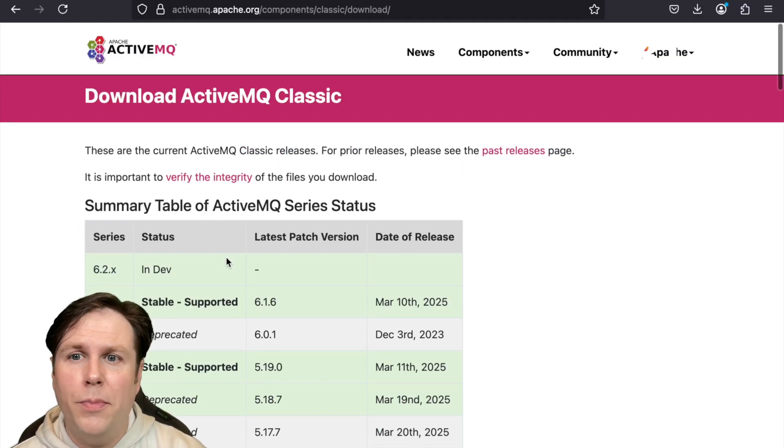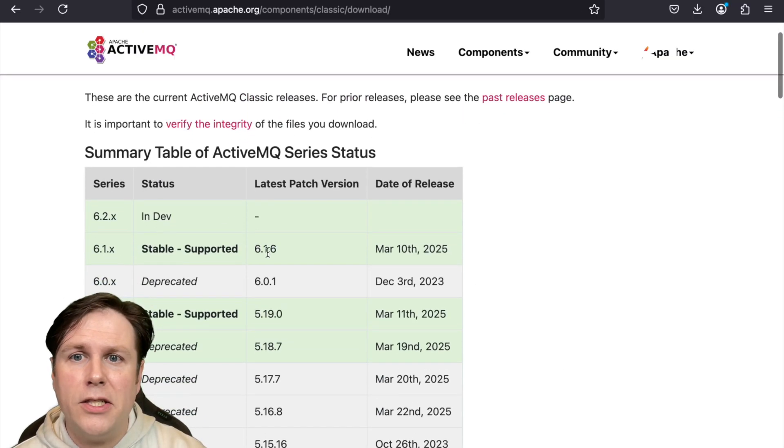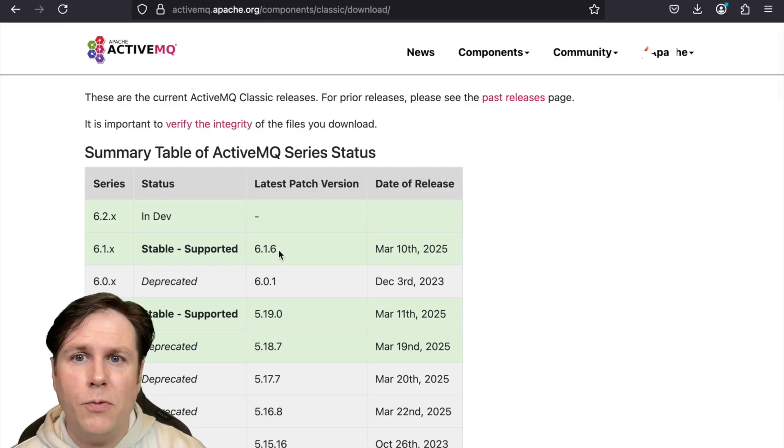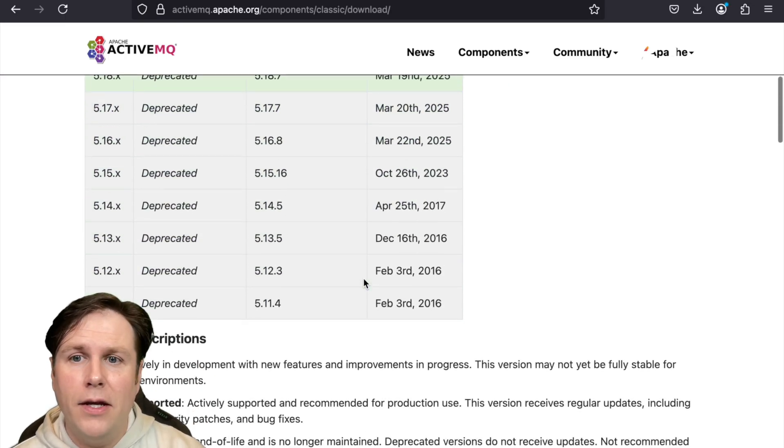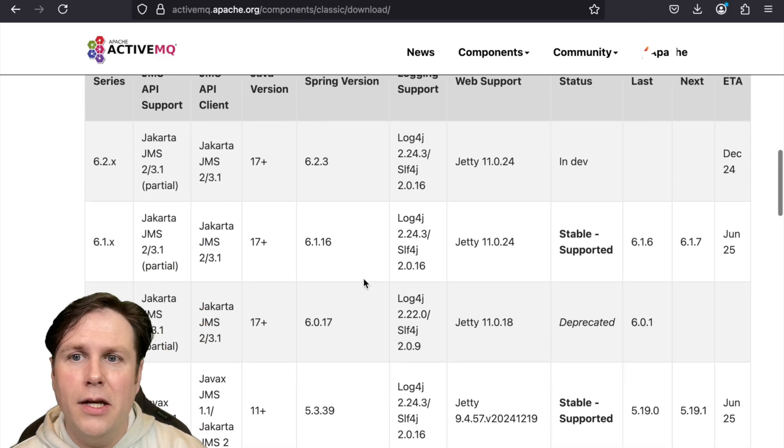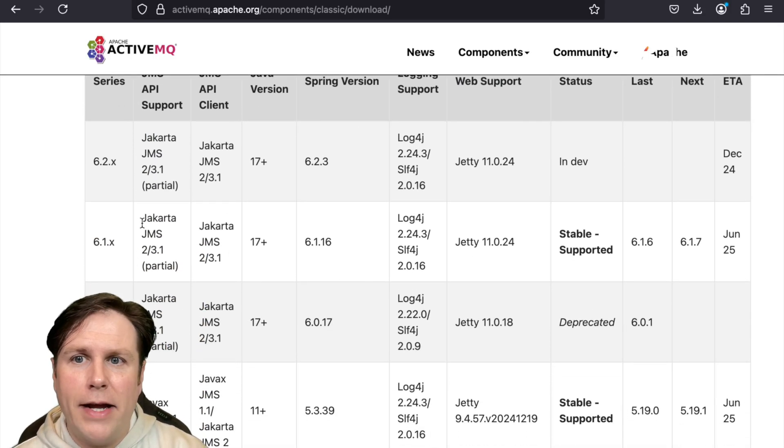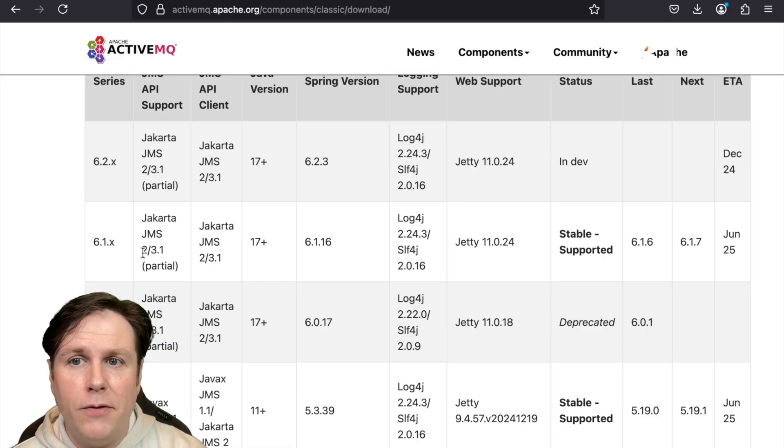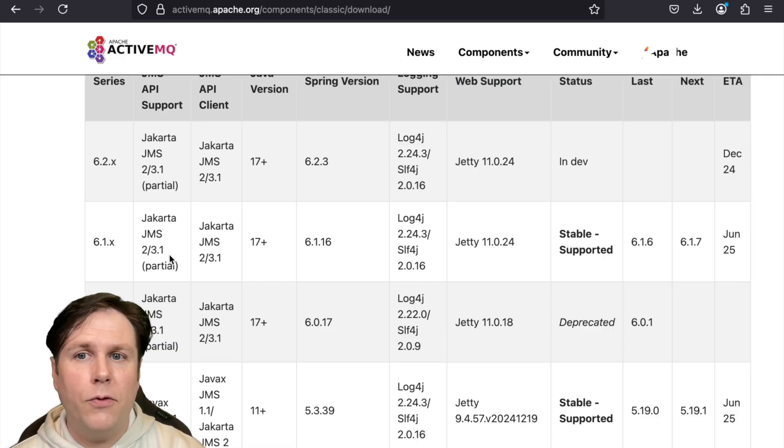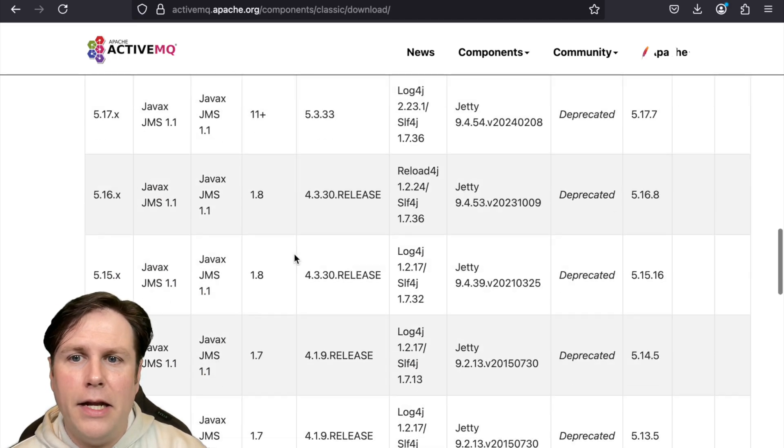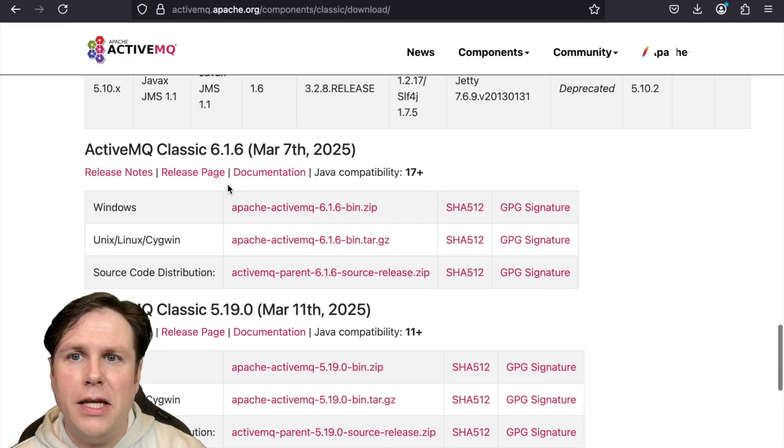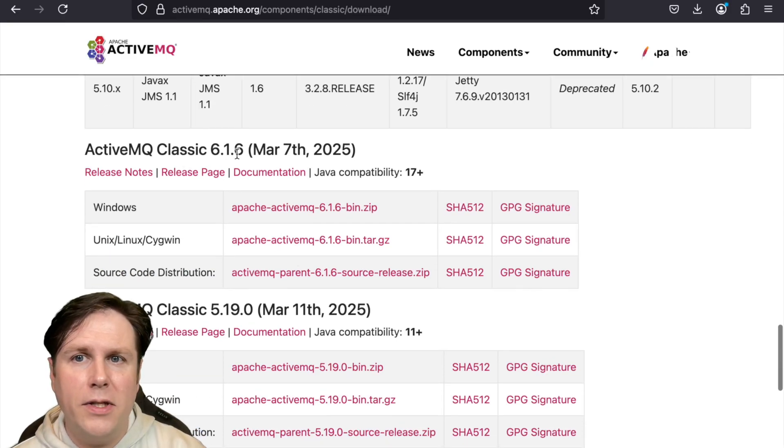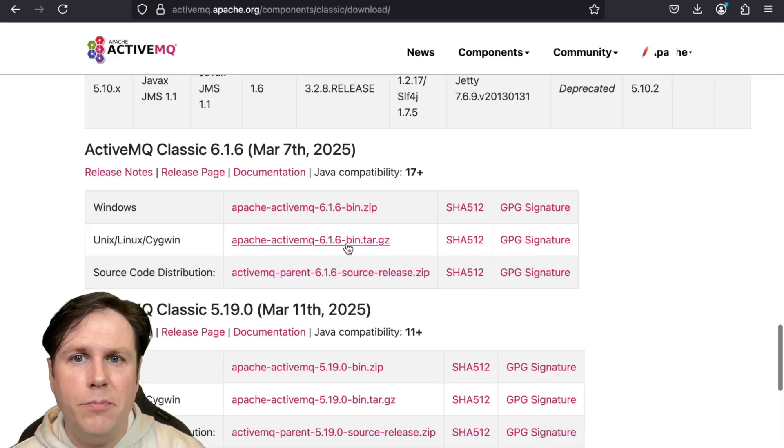For the purpose of this video, we're going to go to the download page and we're going to look for the 6.1.6 latest release as of March 10th, 2025, and then head down towards the downloads. On our way down here, I'm going to note that we are at Jakarta JMS spec level 2 with partial support of 3.1 spec and we base at a minimum of Java 17.